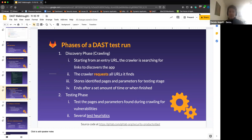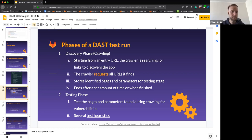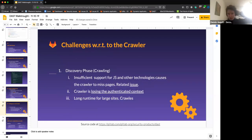That sounds like a great way to add value to the product. One thing we've seen a lot that ZAP doesn't have tests for is server-side request forgery — it might be cool to put together an add-on for that based on our experience. Now let me mention a couple of challenges I see with these two testing phases.